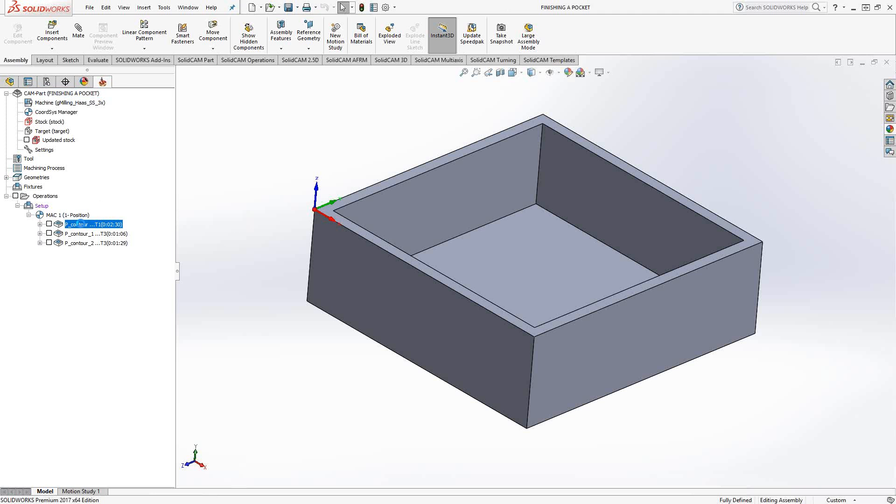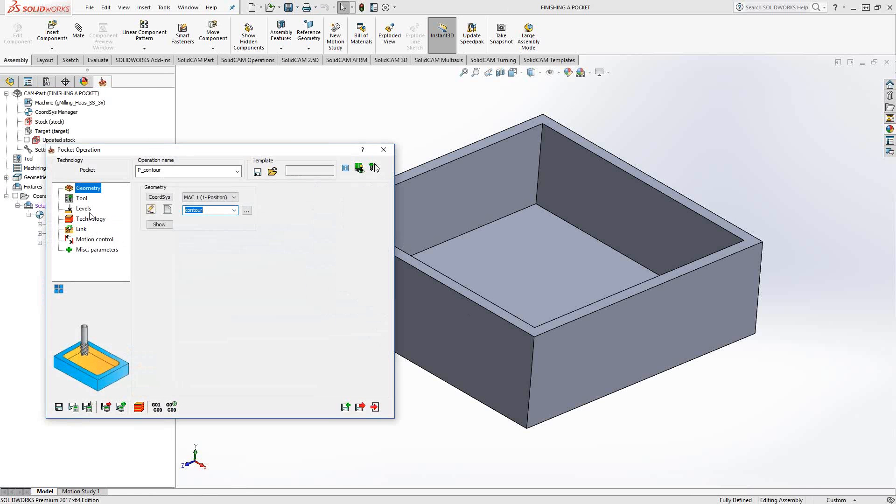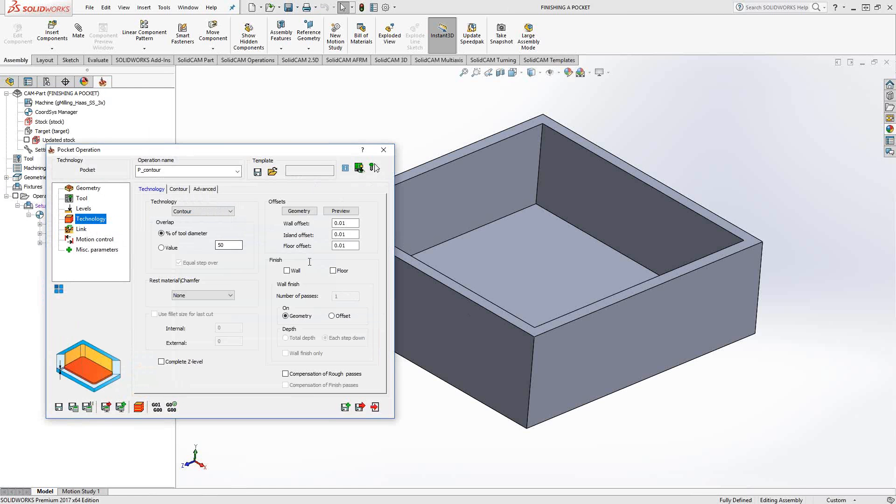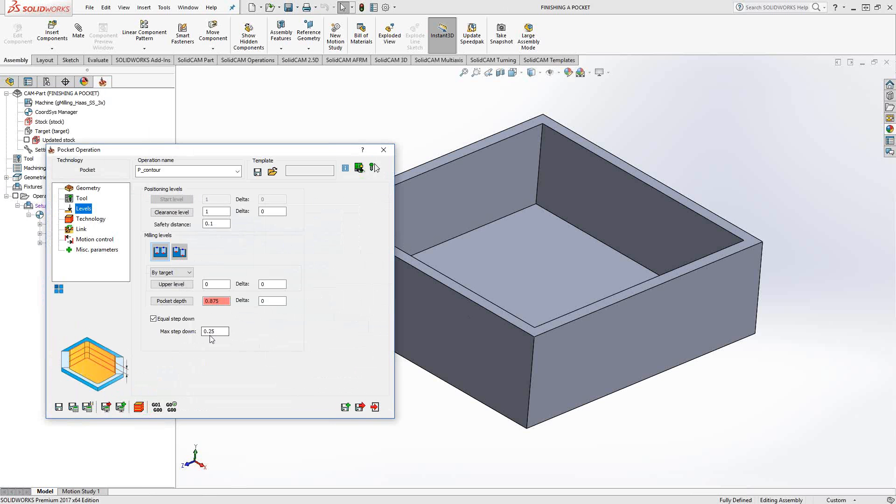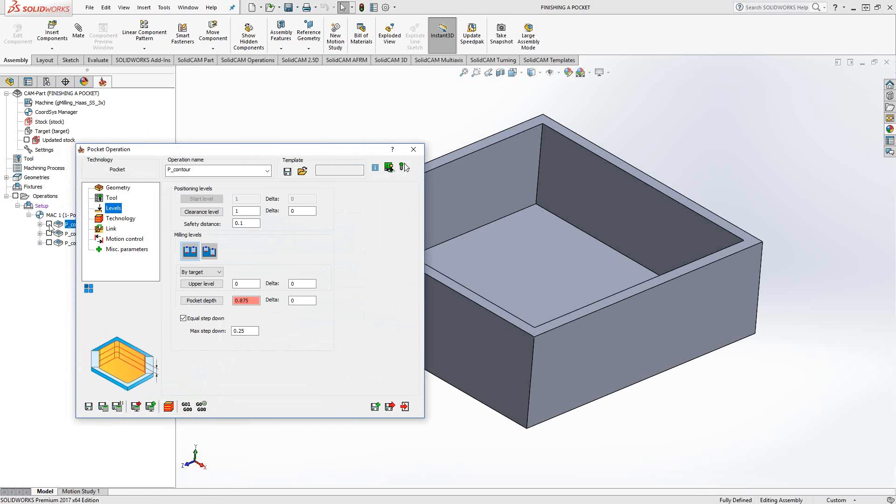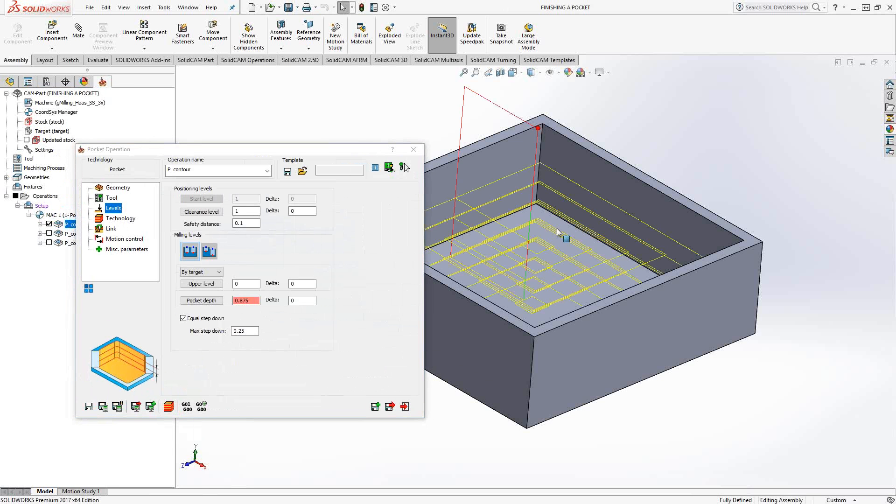If we open up one of these pocketing toolpaths, we'll see that essentially to call this a roughing toolpath, we just need to add some material to the walls on the floor and then give it a step down in the level section. And that will generate the toolpaths pretty much like that.